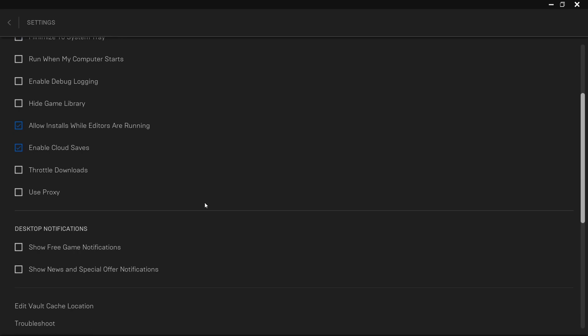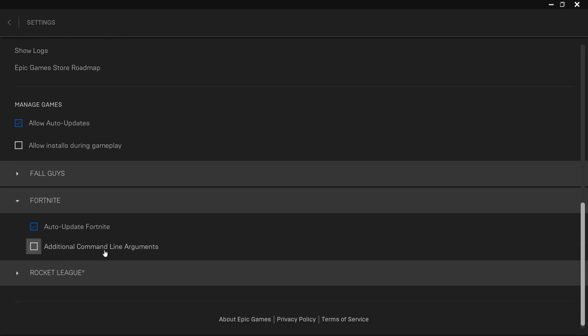Now scroll down and make sure both of these notifications are also turned off. Then just make sure this Additional Commands is turned off, as they actually do not do anything. They do not improve your performance at all. If you've previously added the commands from watching some other YouTuber, just turn this off as they do nothing.